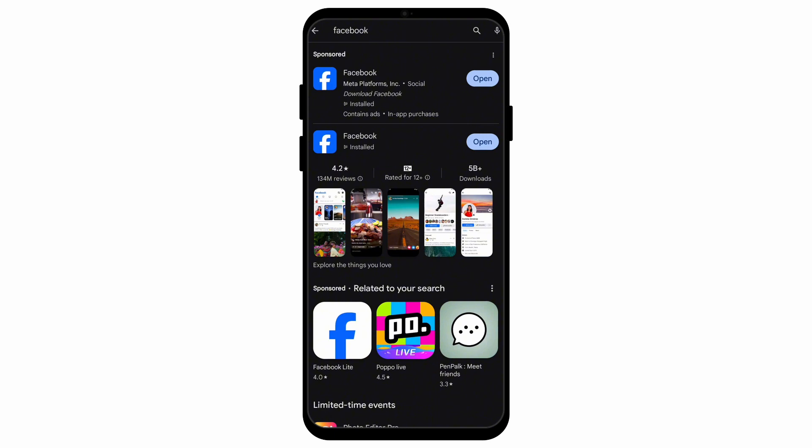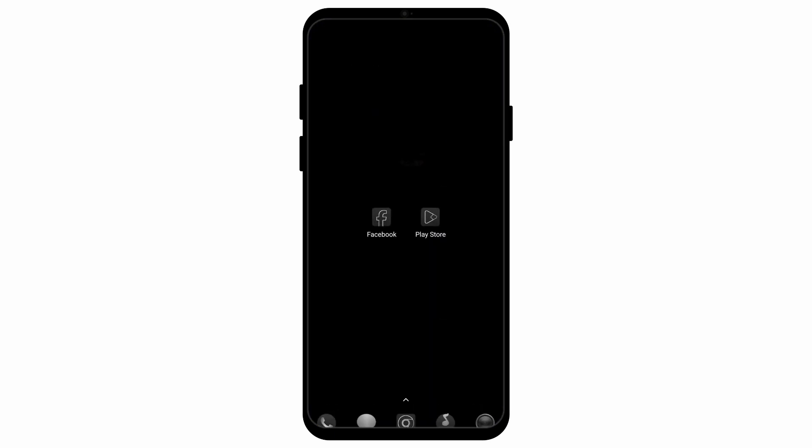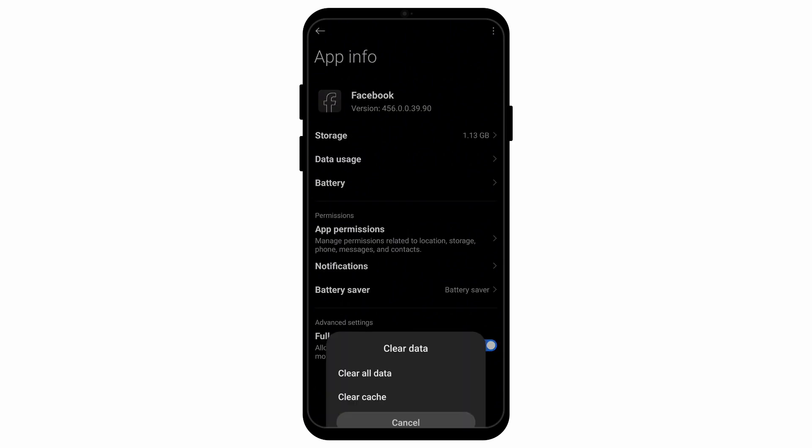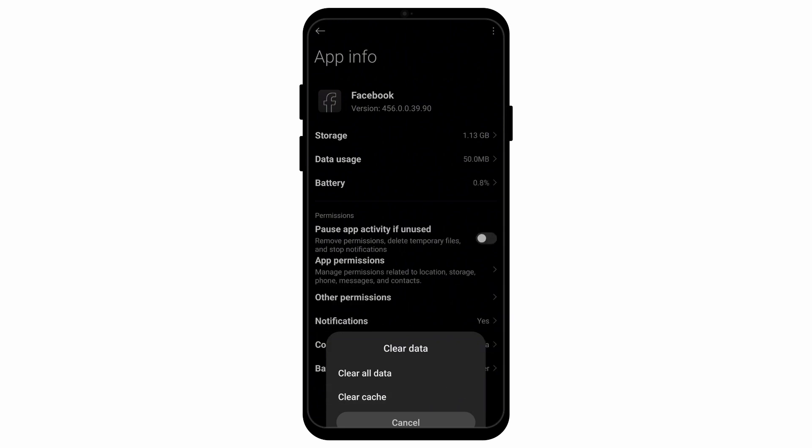First of all, open your Play Store application and make sure you've updated your Facebook application to its latest version. After that, go to the app info section for your Facebook and then select the option called clear data. It is located at the bottom right screen, then press on clear cache.